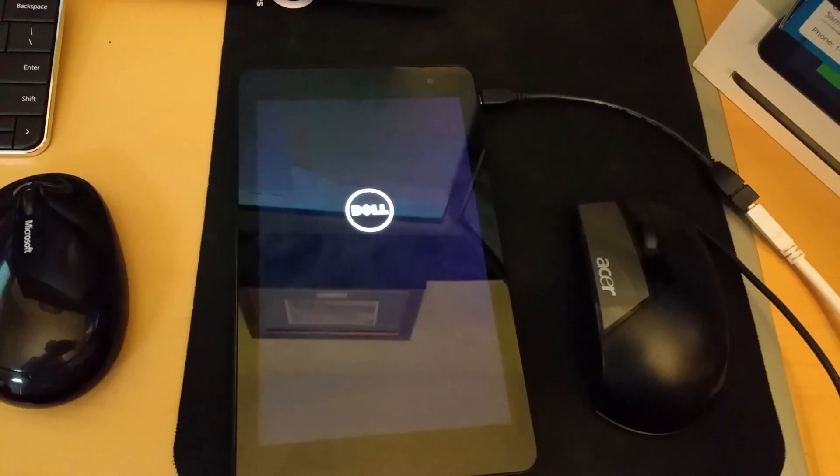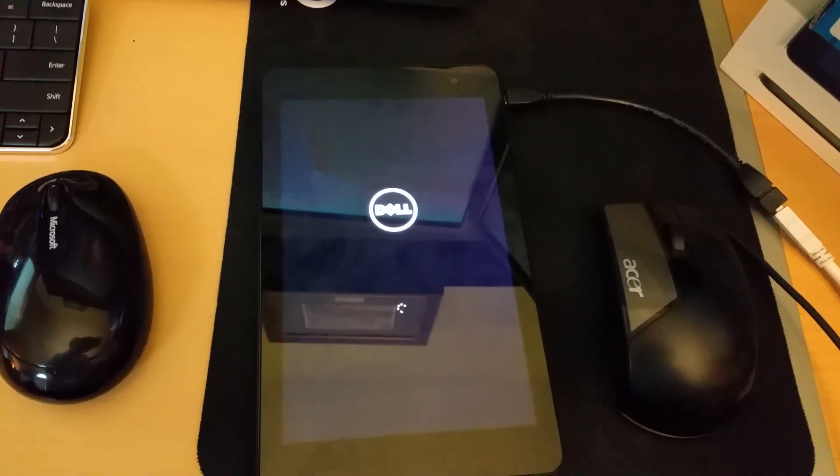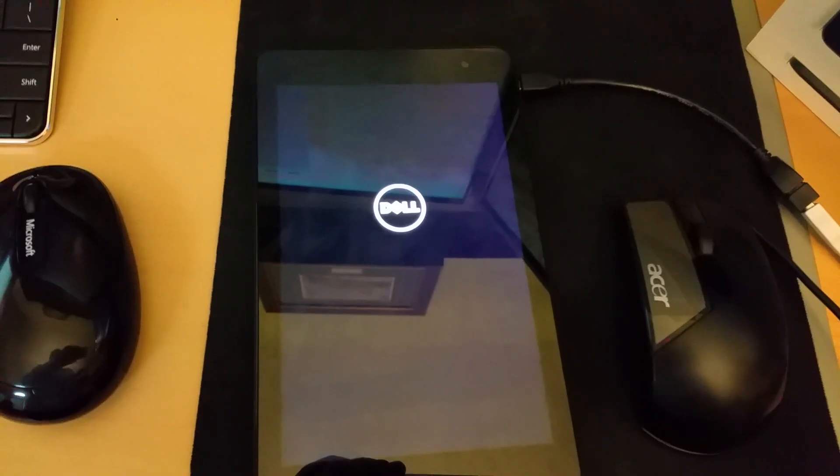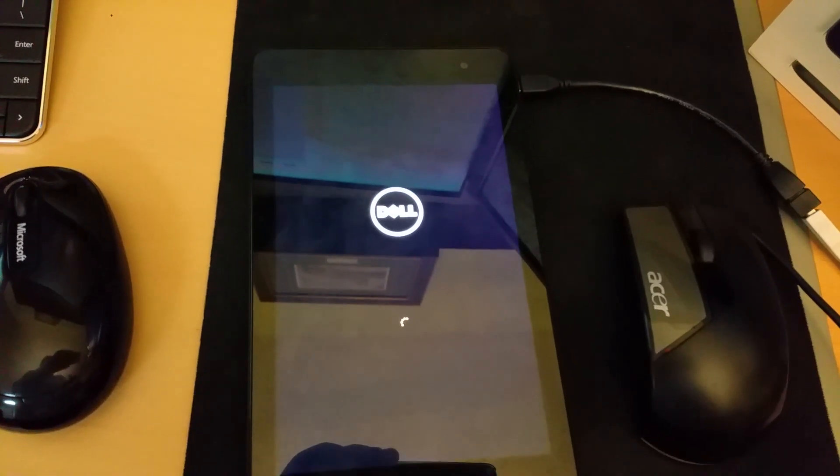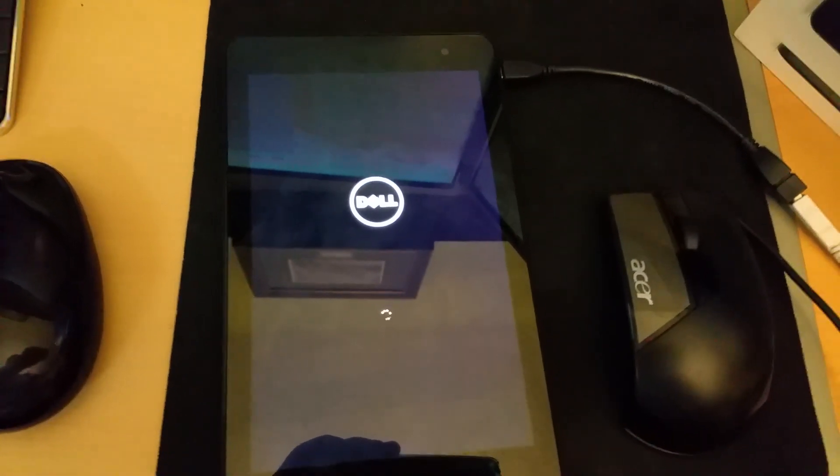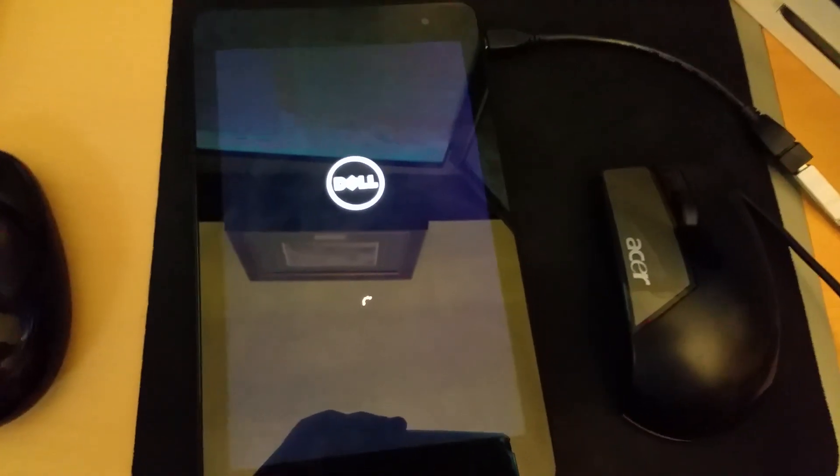So here's a Dell Venue 8 Pro. I was on Windows 10. I needed to reset PC settings so that I could sell the tablet.